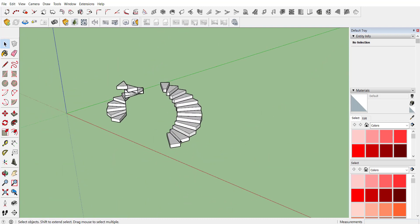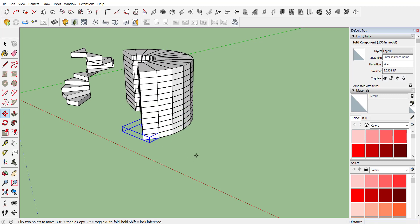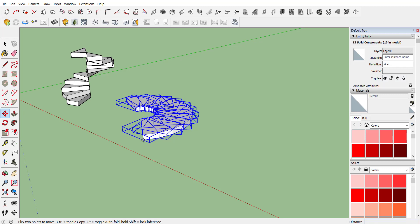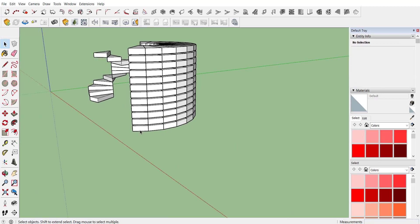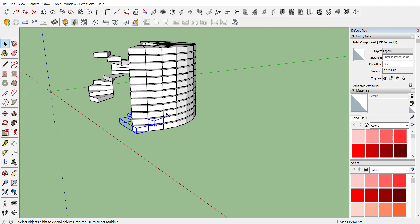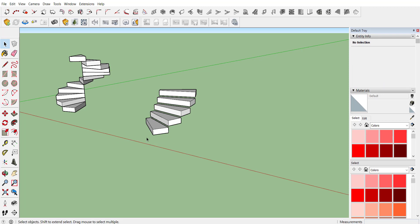If you want to provide a gap between two stairs, you can do so when providing the layer height. For example, if the stair height is 6.5 inches and you want a gap of 1.5 inches, provide the distance as 8 inches and multiply with 11. If you select only five stairs to understand it, you can see the gap is available between the two stairs.